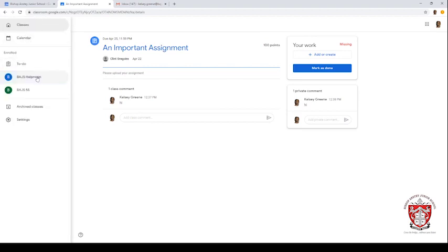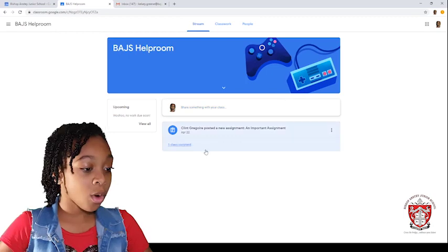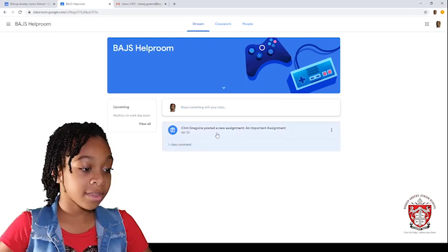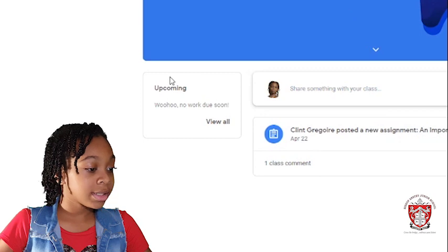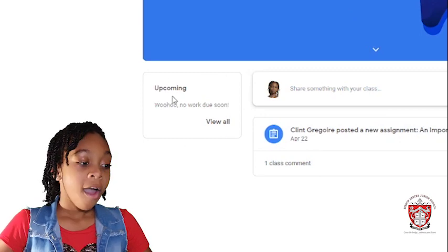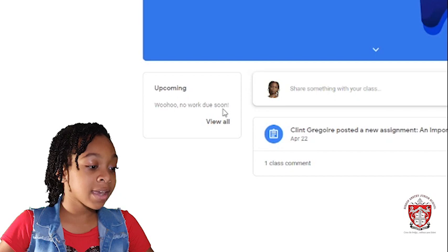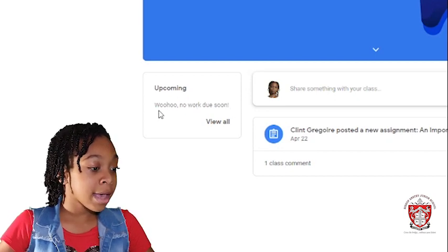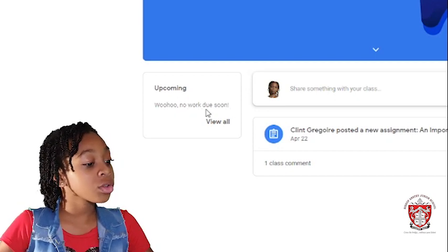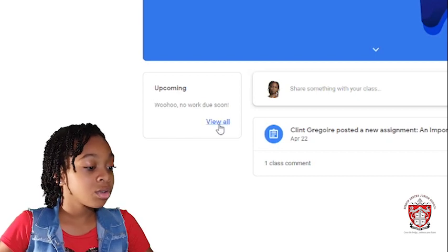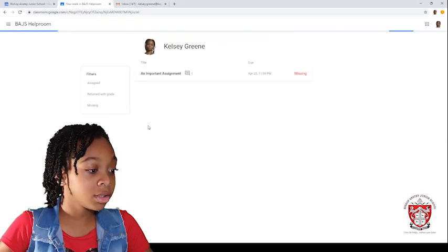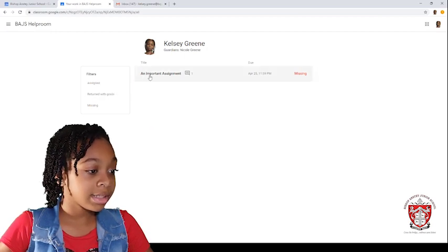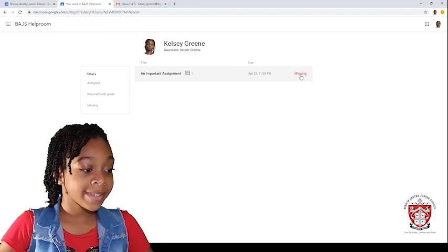After, you will go to AJS help room right here with the home screen. Then, you will see one class comment and anything. And also, it will say at the side a box saying upcoming and then it will say if you have work to do or no. It says woohoo, no work due soon. And after, you can also click this to view all. And it will see this which was missing.